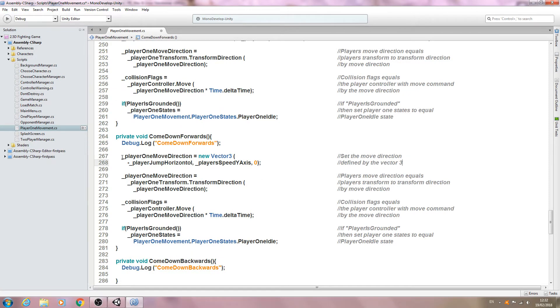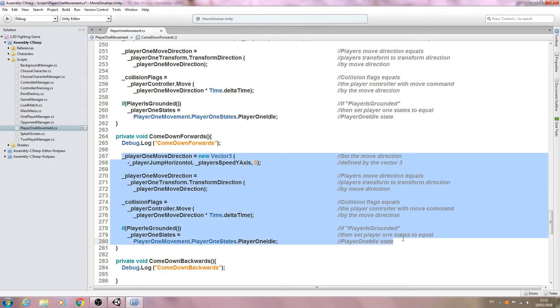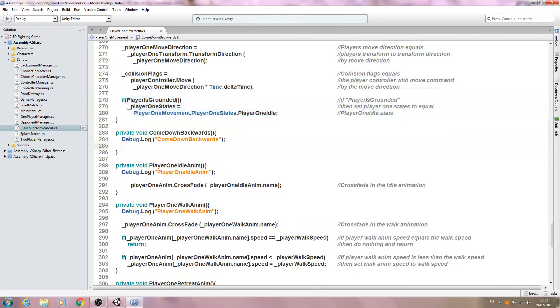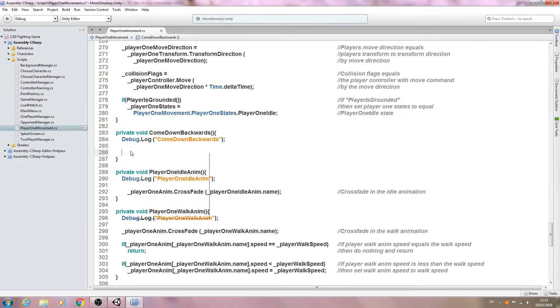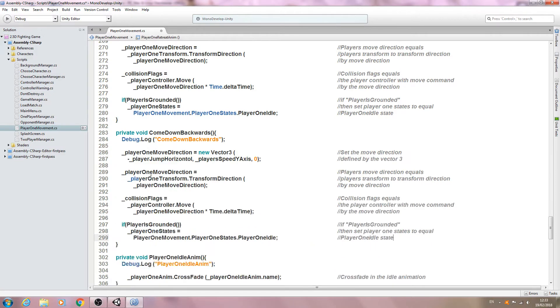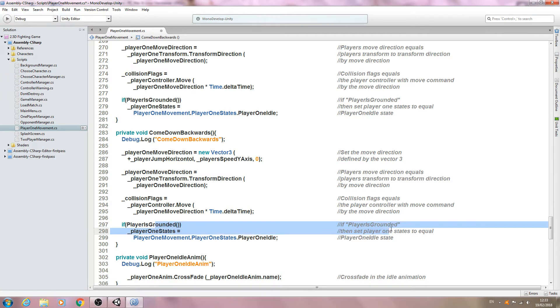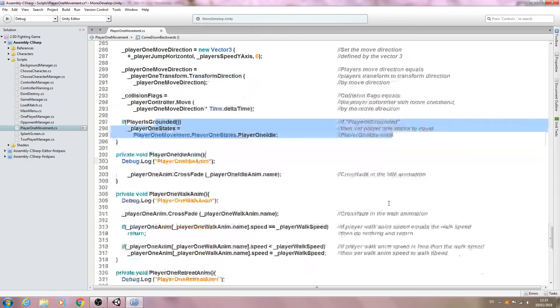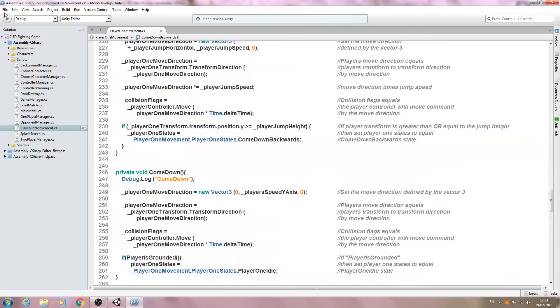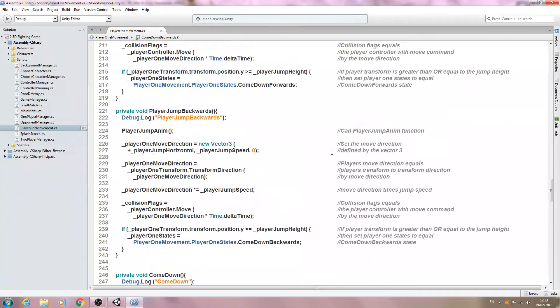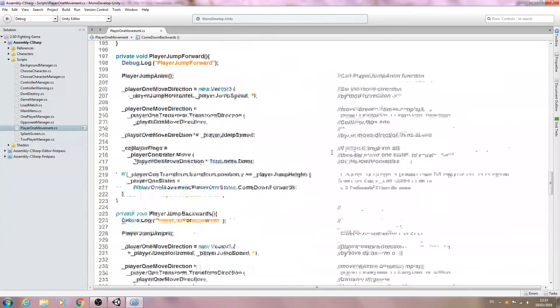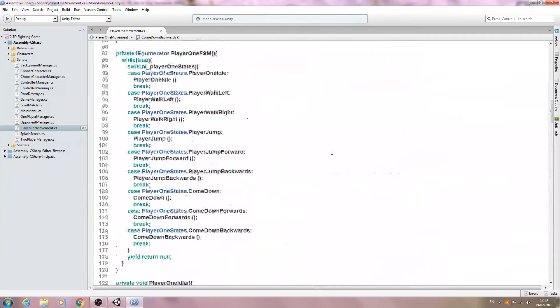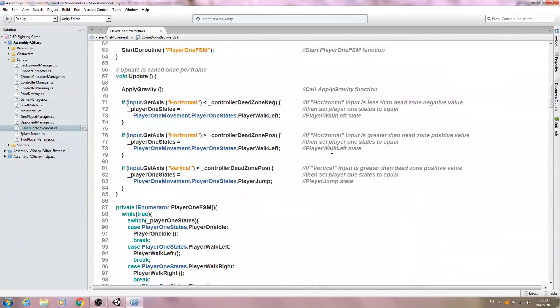So let's again copy this and let's come to come down backwards. And I'm sure you've guessed we're going to change that from a minus to a plus again. Once we land we want to switch to the idle state.